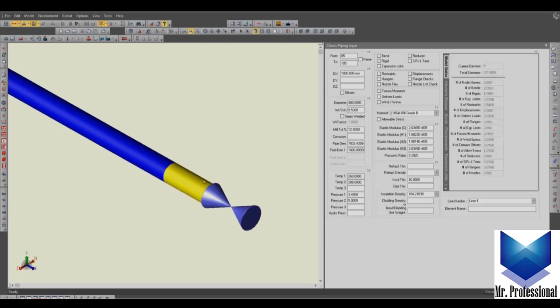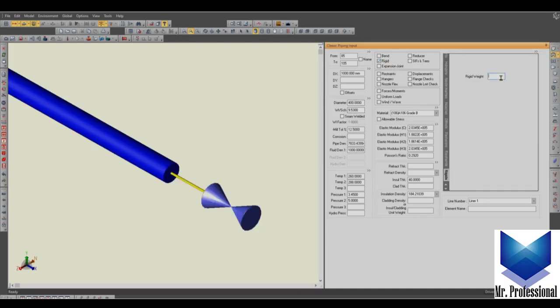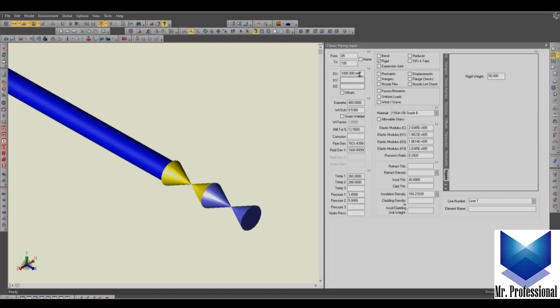You can see here, and then you have the valve. Of course you have to model here another rigid element as a flange, so let's say 50. Sorry, 50 here, the distance.